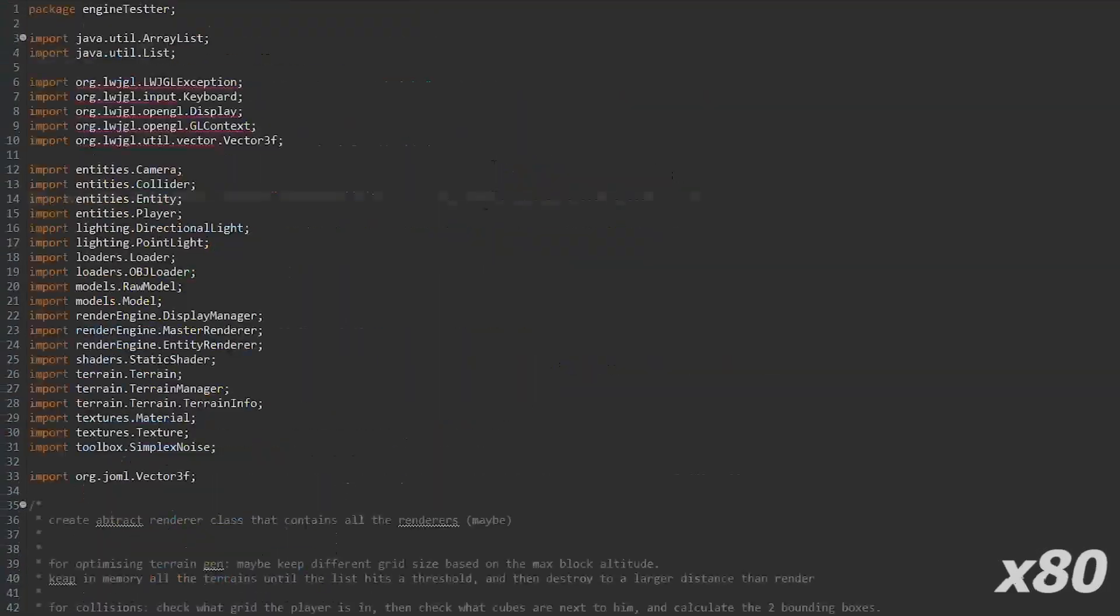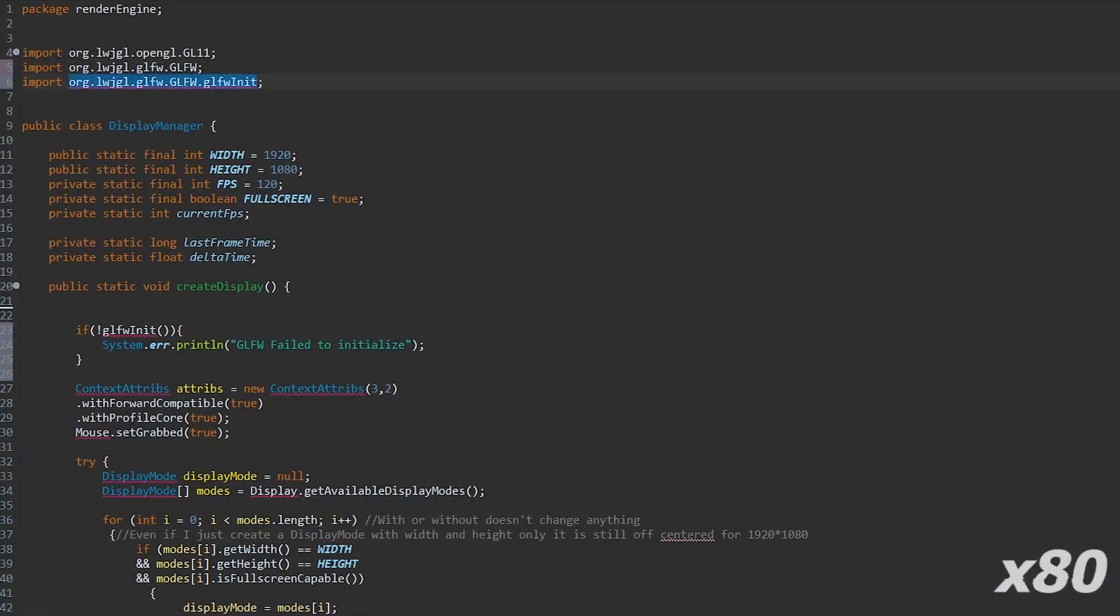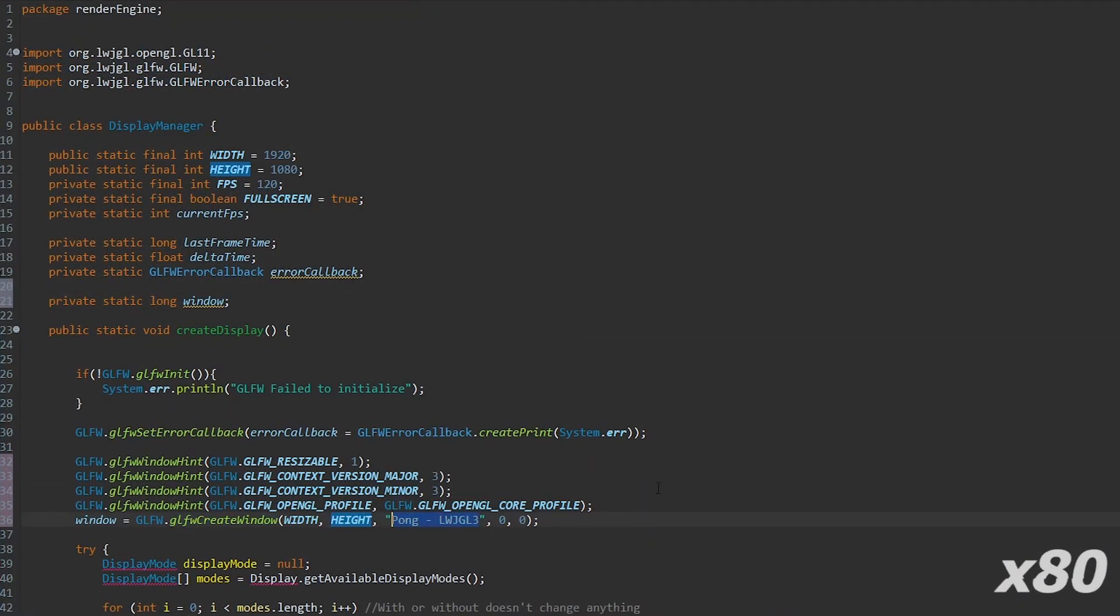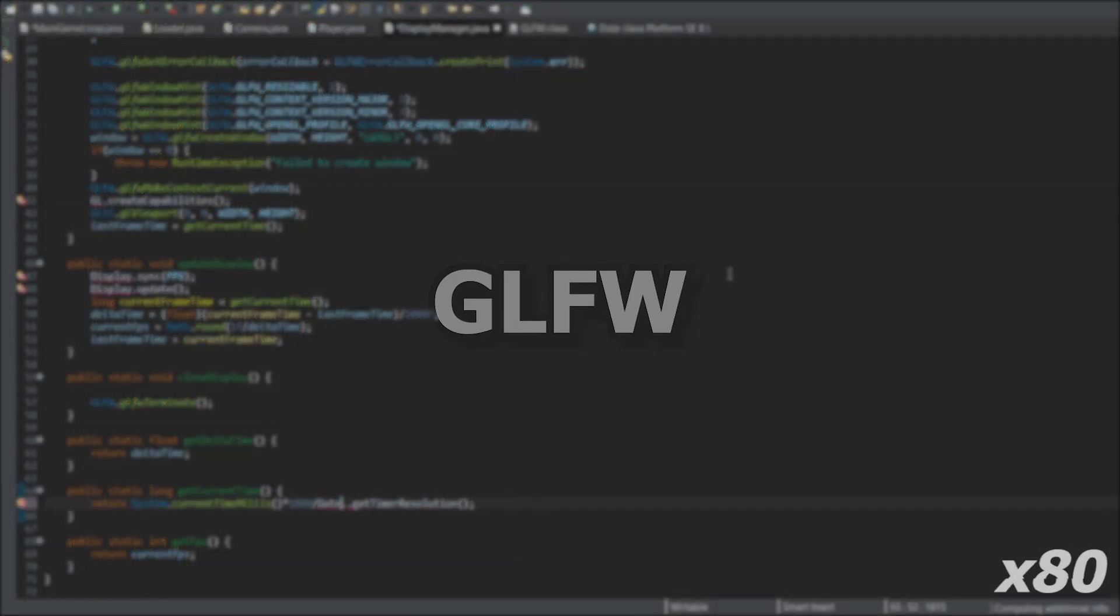Third, I have to change all of the display management code to use GLFW.